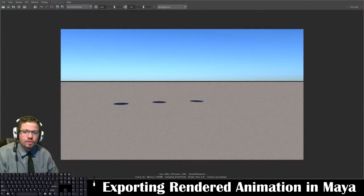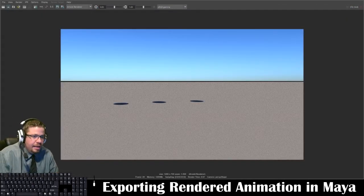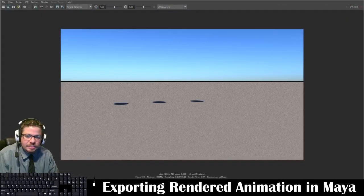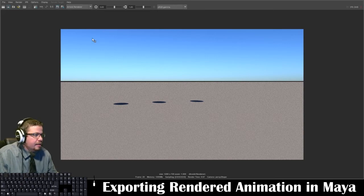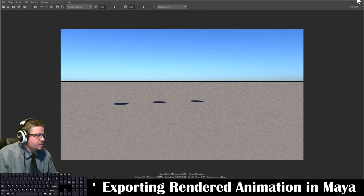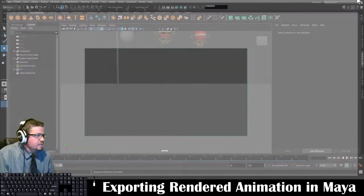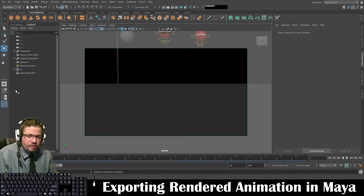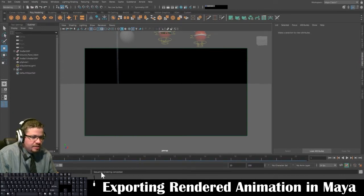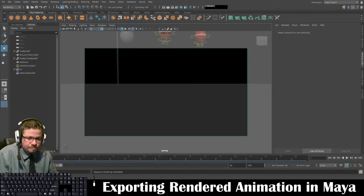All right. So my animation is complete now. I'm just going to close this. So it rendered out all the frames that you'll see down here. It'll say sequence rendering completed. And now we're going to go ahead and open up premiere.